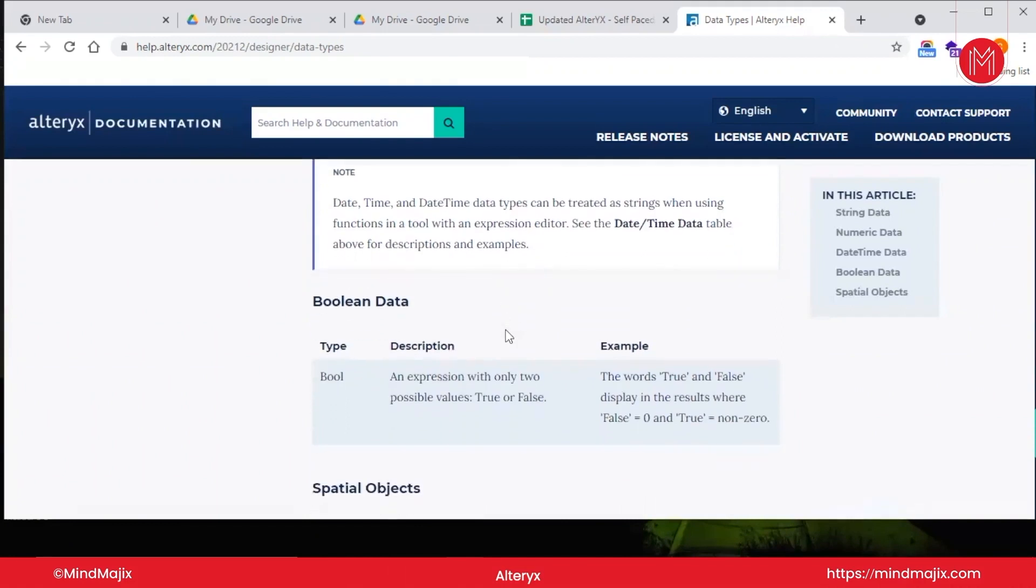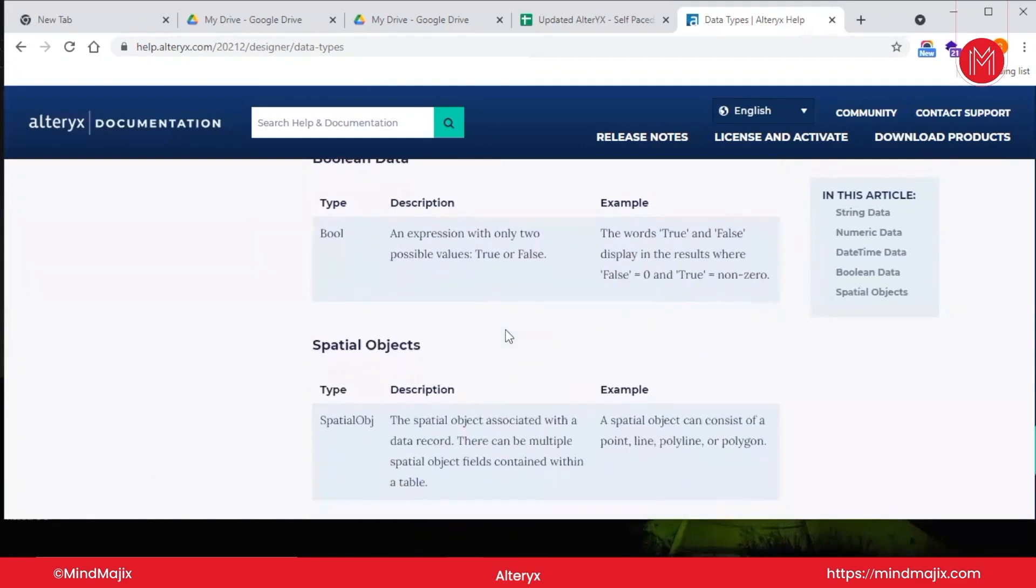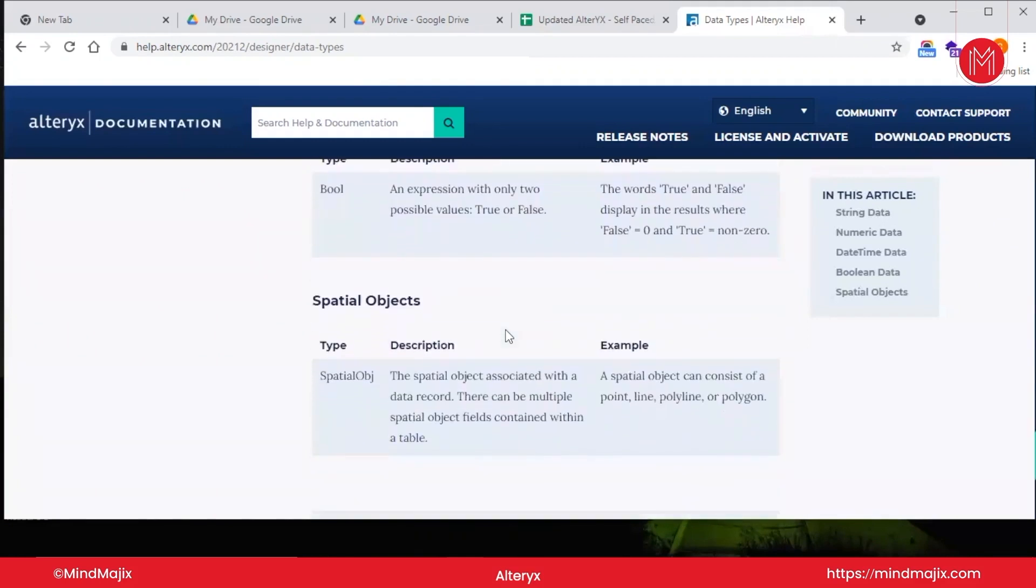Boolean data has only two possible values: true or false. It is mostly used in conditional expressions to test true and false values. Now coming to the specialty of Alteryx—Alteryx has spatial objects too.